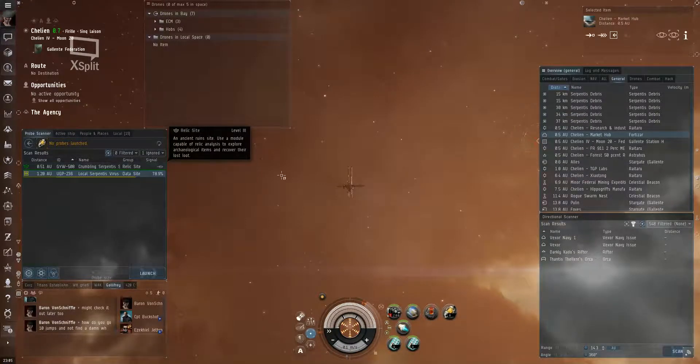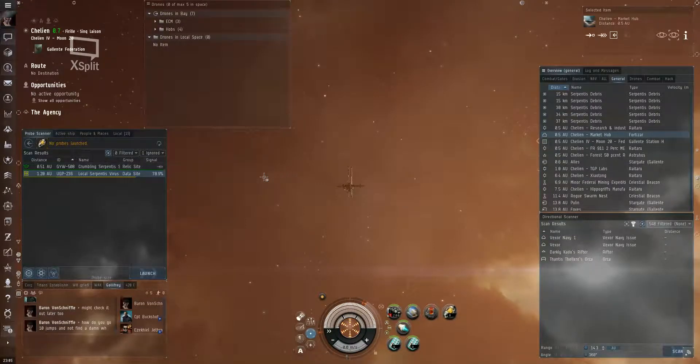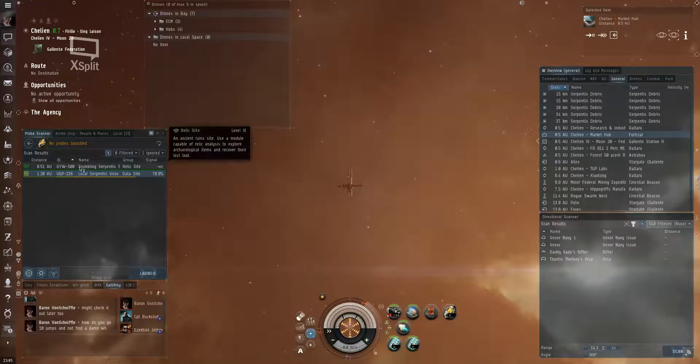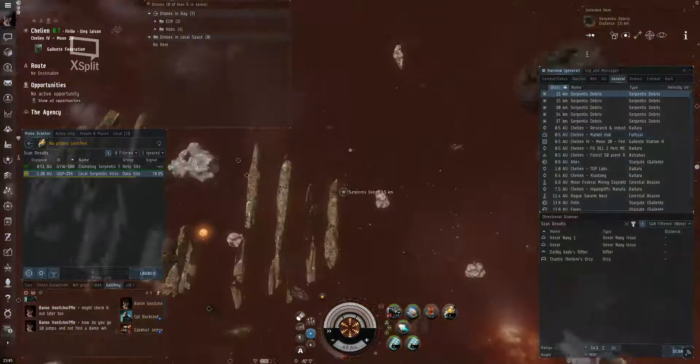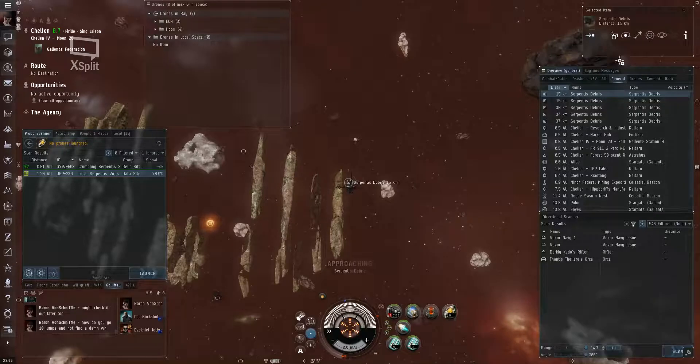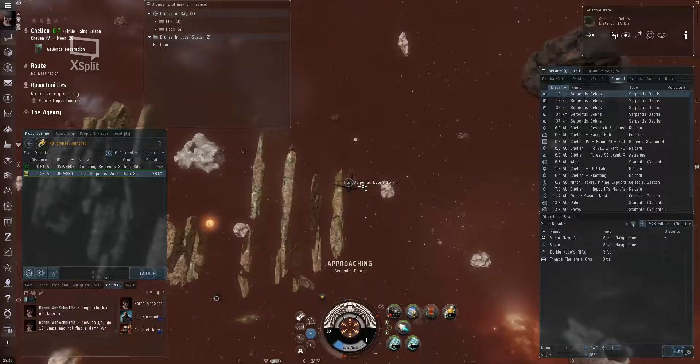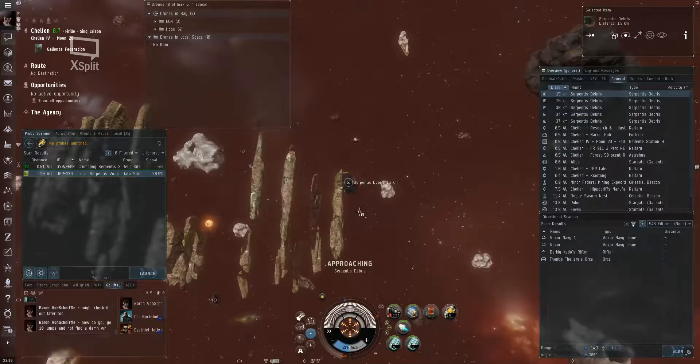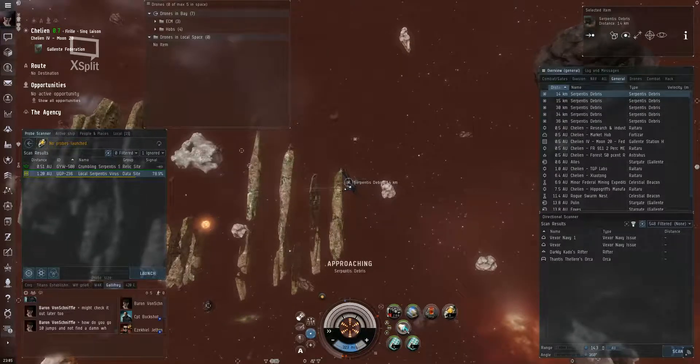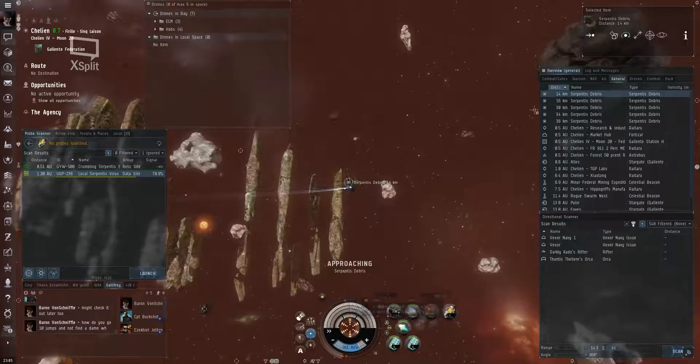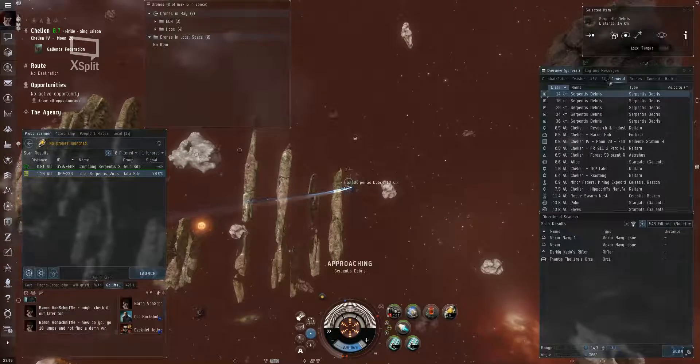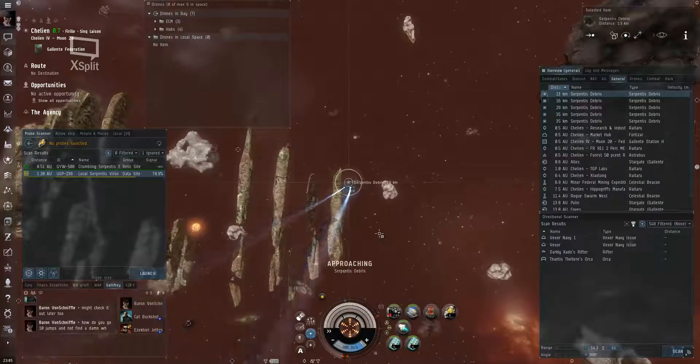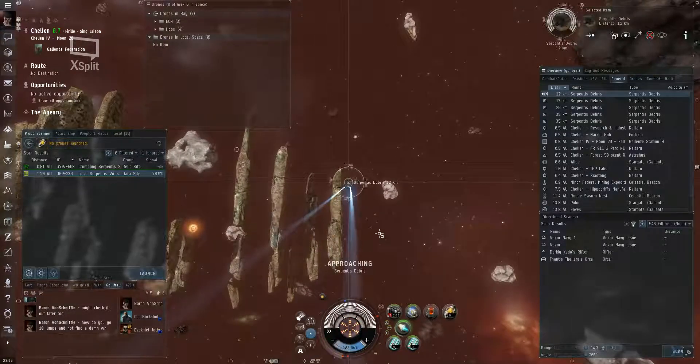All right, so I'm making this video to show why high-sec relic sites suck. As a level three right here, I'm looking for a wormhole and this is all that I'm finding right now. I've got like 10 jumps, and yeah, we'll show you exactly why I hate these sites.